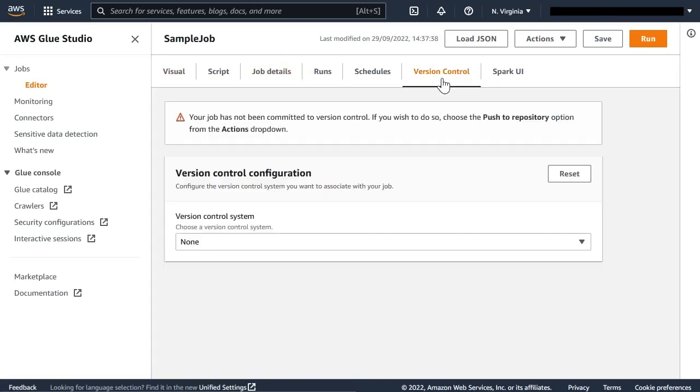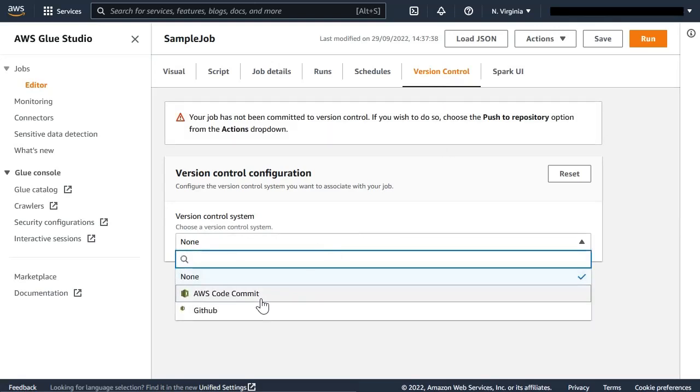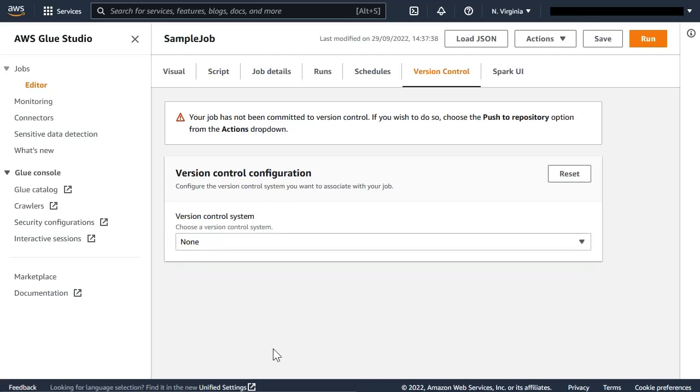At release time, the repository choices are AWS CodeCommit and GitHub, with other popular repositories to be added later on.